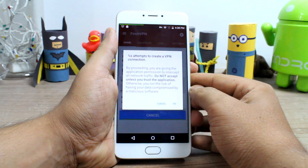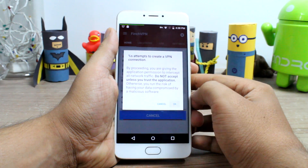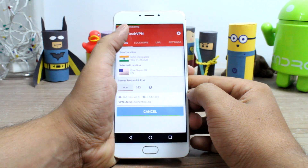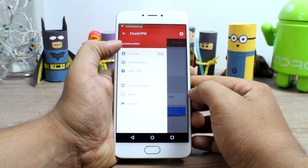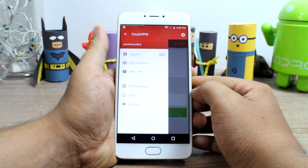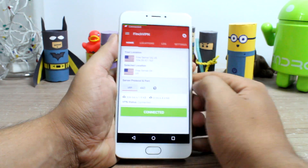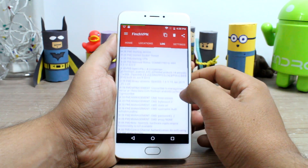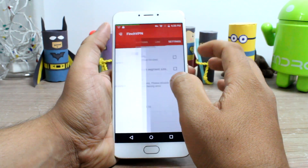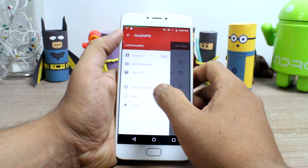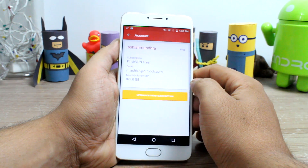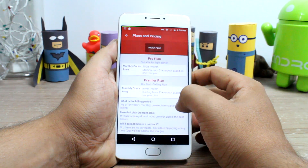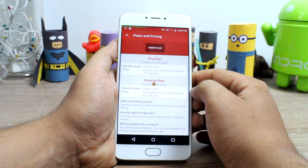There are no ads in the app, and as long as you are using the free server and don't need more than 3GB of data in a given month, Flinch VPN will work like a charm. However, for just $1 per month you can get access to many fast servers and extend the monthly data limit to up to 25GB. For those who would like an unlimited data plan, you can go for the $3 per month plan.